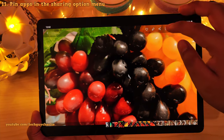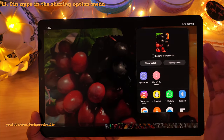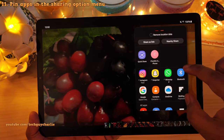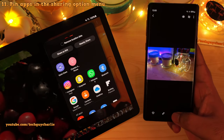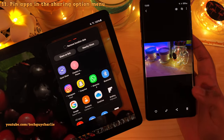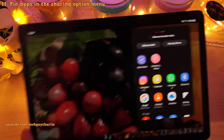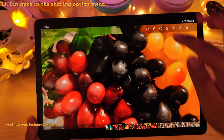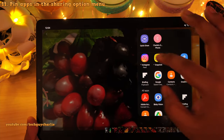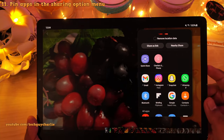The share menu now lets you pin certain applications and actions to the list. On One UI 2.5, the share area showed recently used apps which kept refreshing, meaning you had to scroll to find the app you wanted. With One UI 3.1, you can have apps like WhatsApp permanently pinned at the top, making it super easy to share photos, videos, or any file on the tablet. To pin an app or action, just long press it and select pin.